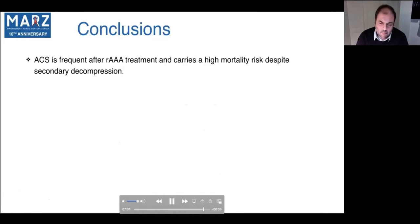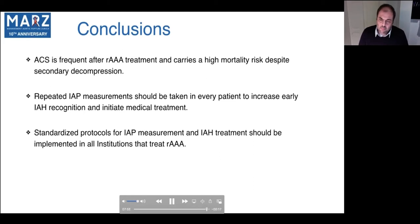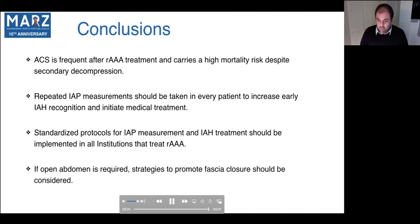The crucial element is establishing management protocols — an example from UPSALA shows continuous pressure measurements with early initiation of medical treatment to reduce intra-abdominal pressure; when it fails, abdominal decompression is considered. Our center also has a decision algorithm in open surgery for whether to leave the patient with a prophylactic open abdomen depending on pre-operative and intra-operative ACS risk factors. In conclusion, ACS is frequent after ruptured AAA treatment with high mortality despite secondary decompression. Repeated intra-abdominal pressure measurements should be taken in every patient to increase early recognition and initiate medical treatment. Standardized protocols for measurement and treatment should be implemented in all institutions treating ruptured AAA. If open abdomen is required, strategies to promote fascia closure should be considered.